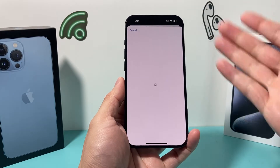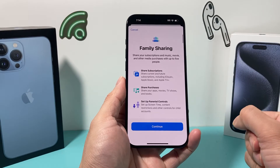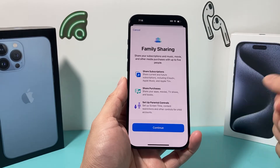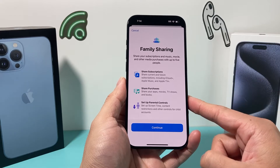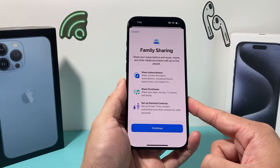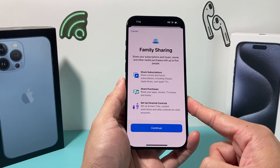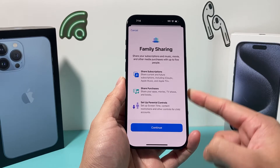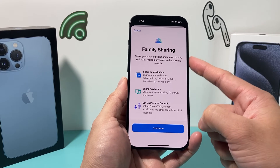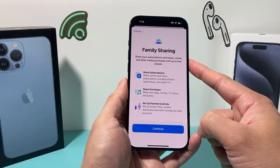Now if you click on it, it's going to explain to you what family sharing is, which basically allows you to share your subscriptions, music, movie,